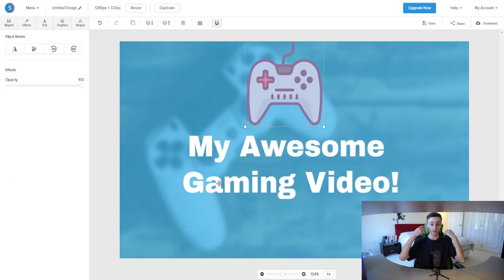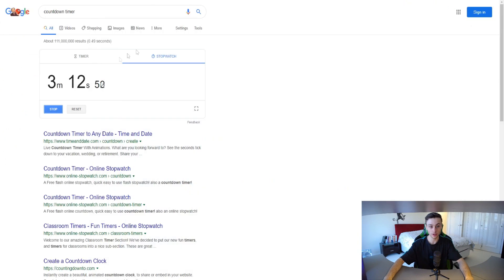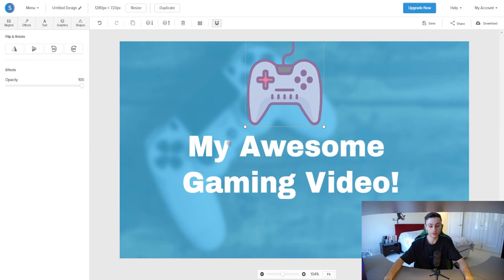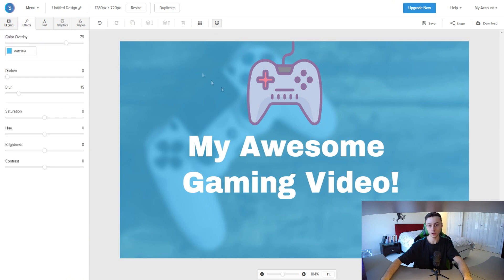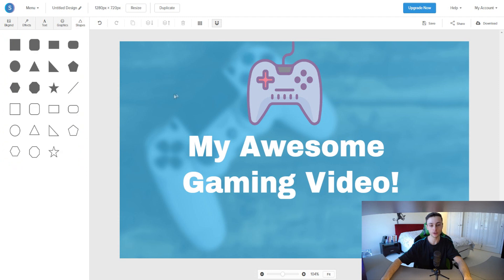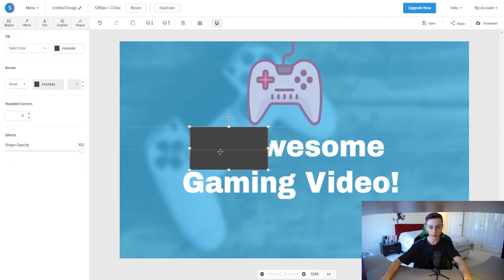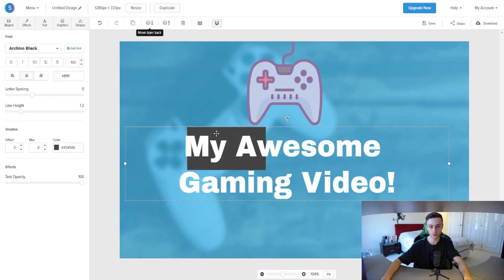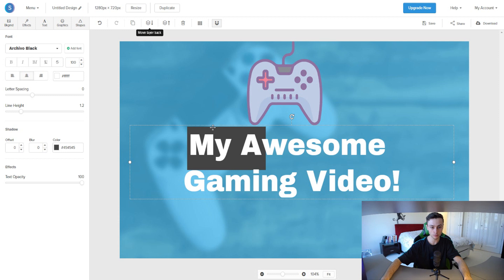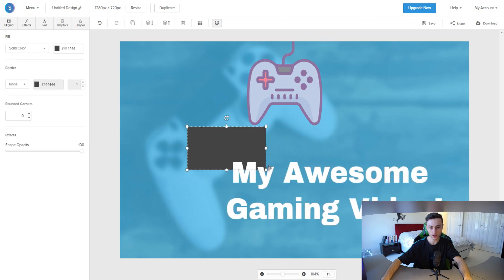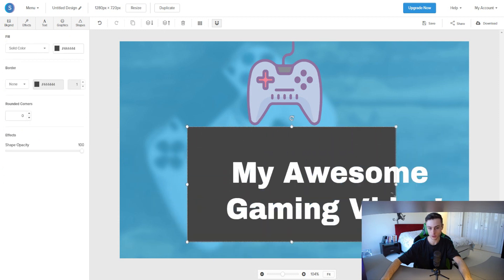I've been rushing through this thumbnail really quickly, but it's only been three minutes and it's looking amazing so far. To make it even better, I'll add a background behind the text. I'll click on 'Rectangle' and then move the layer back so the text sits on top. Then I'll resize the rectangle to fit behind the text.